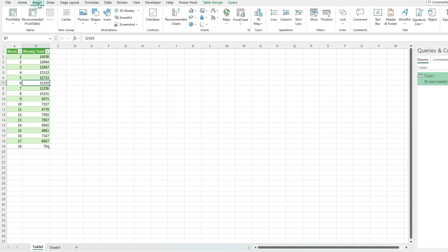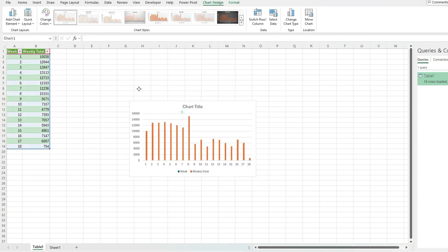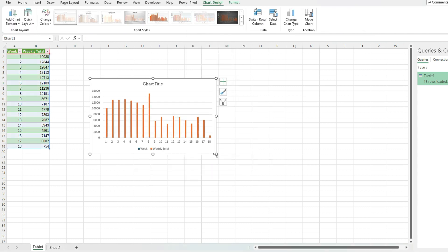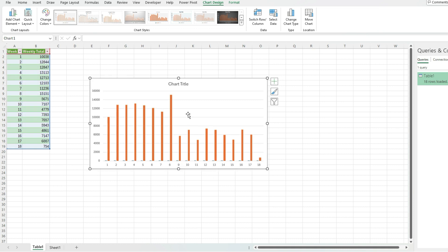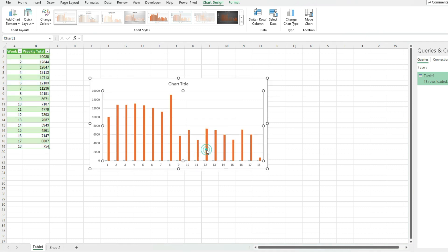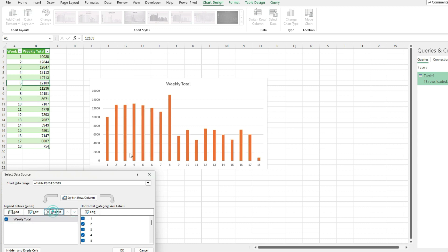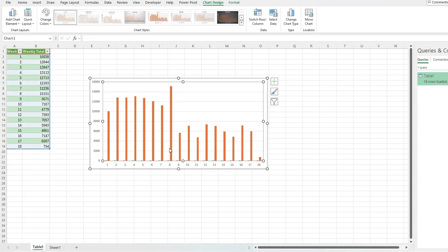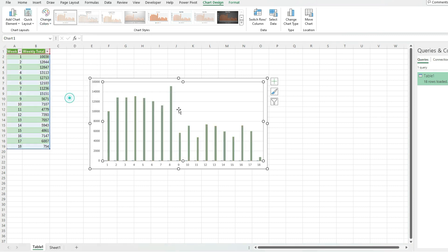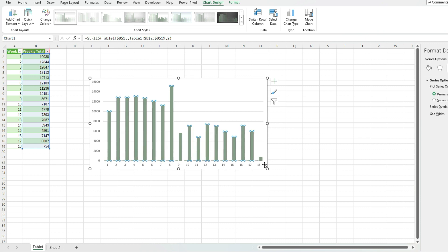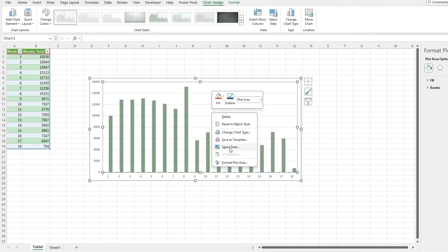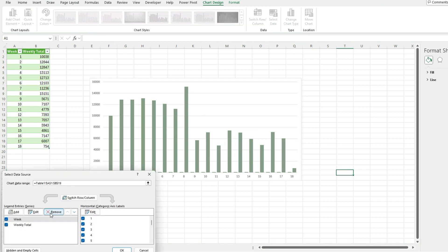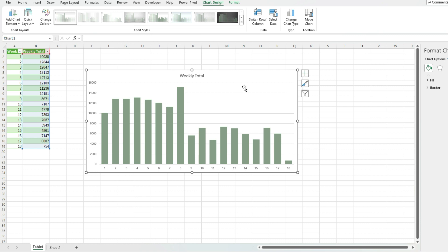So I'm going to go to the insert tab and just select a simple column chart. And so I've got that. I'm just going to get rid of some of these fields. I'm going to right-click, select data, get rid of that week because I just want the weekly total showing as far as the bar charts, the column charts goes. And just maybe change up some formatting, change the data series so that the gaps are a bit smaller. But other than that, we're ready to go.